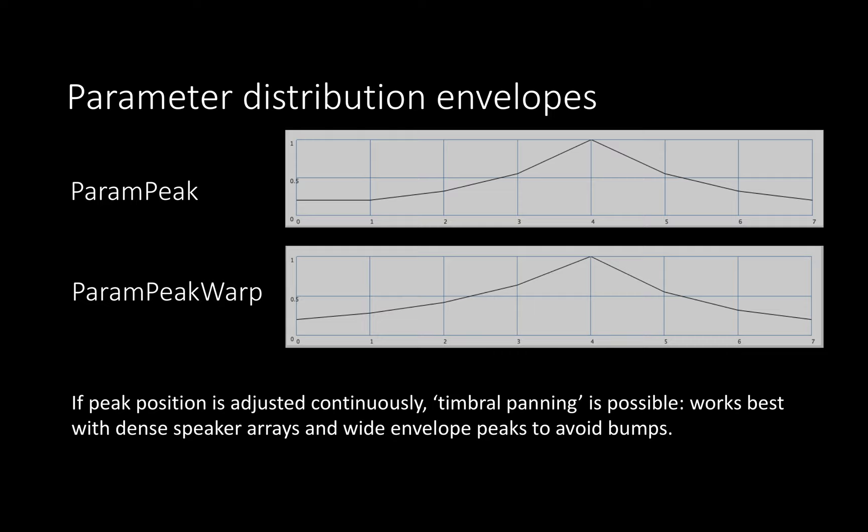Just to quickly run through the different classes: Pparam Peak and Pparam Peak Warp are two different ways of generating a peak in a speaker array. You can also move this peak around to create timbral panning. You can create a wave that moves across a speaker array.